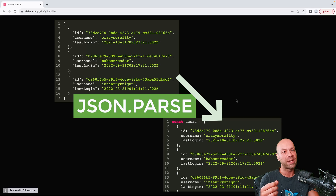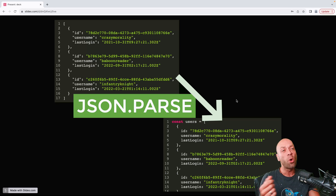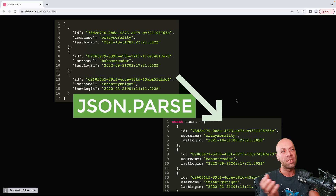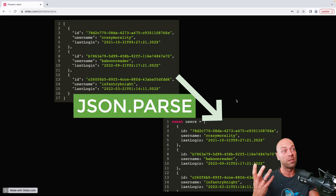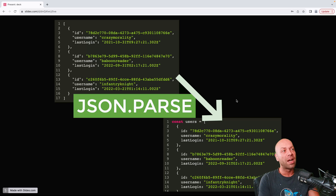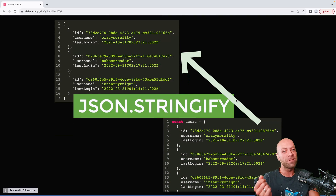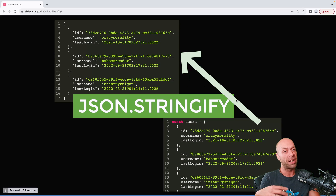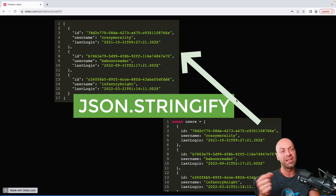This is really helpful when you're taking some user input as a string, or if you're sending some data via a network request, but you need to do this conversion process to get it from string form into a JavaScript data structure. There is also the stringify function which does the opposite — it takes a JavaScript object or array and converts it into a string so that you can send it via a network request, for example.